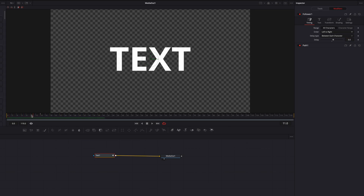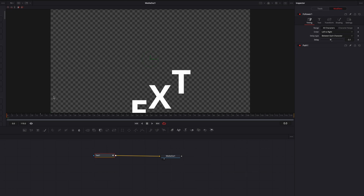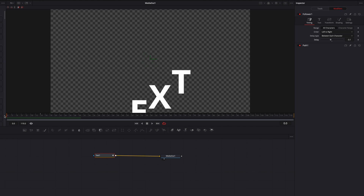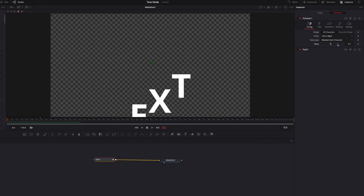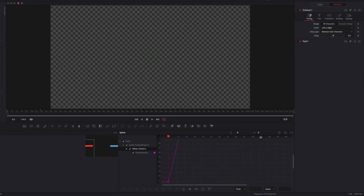If we change the delay to three frames, you can see the delay effect is more pronounced. We can also change the delay to a negative number, and now you'll see that some of the characters appear much earlier than before. Let's come to the Spline Editor and change the interpolation of this animation as well.